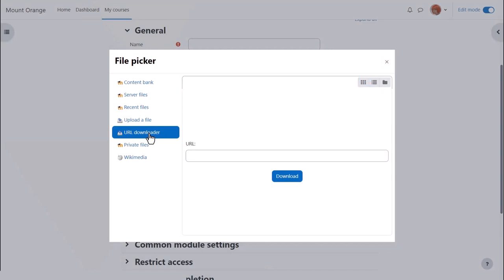URL downloader allows you to add a web page and it will download for you the images from that web page.